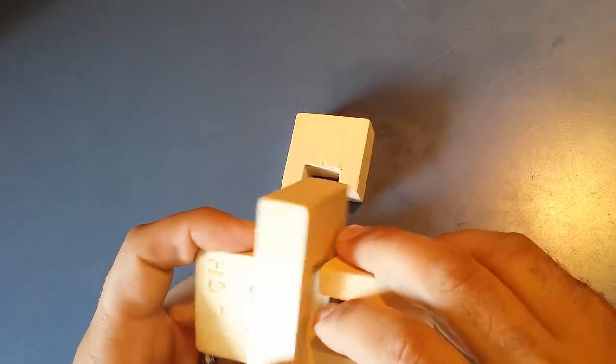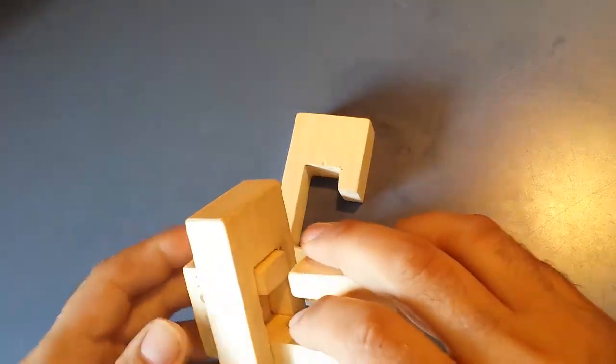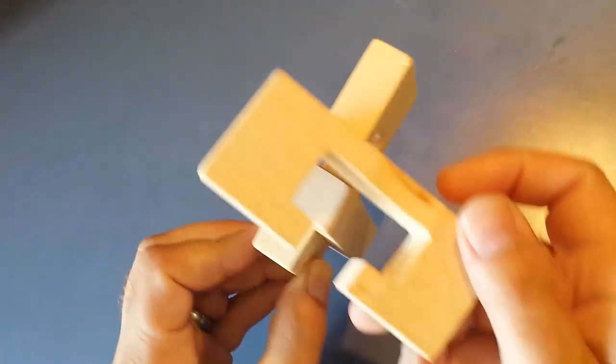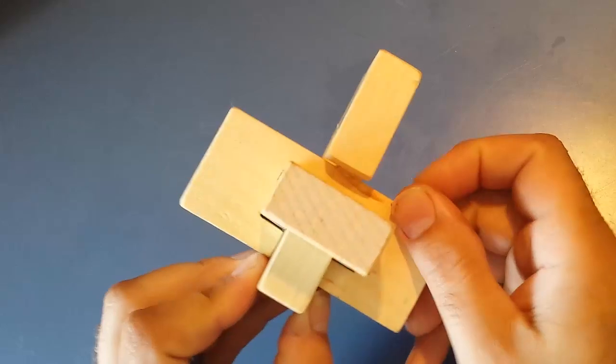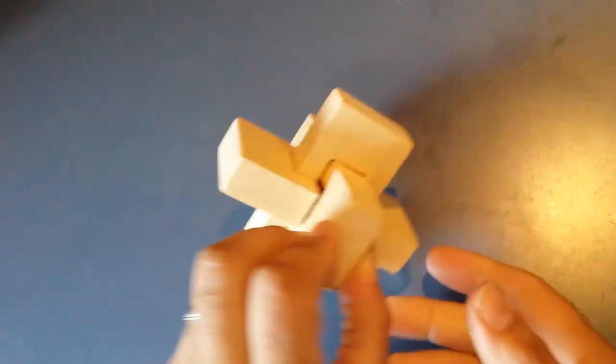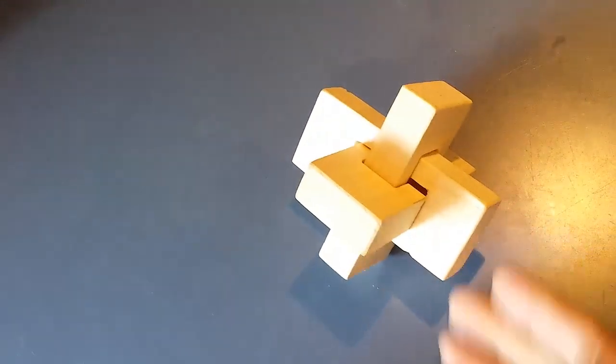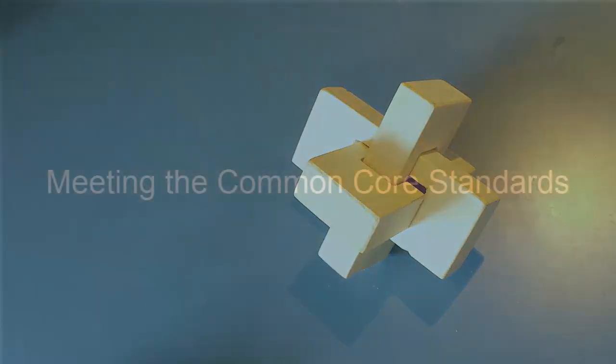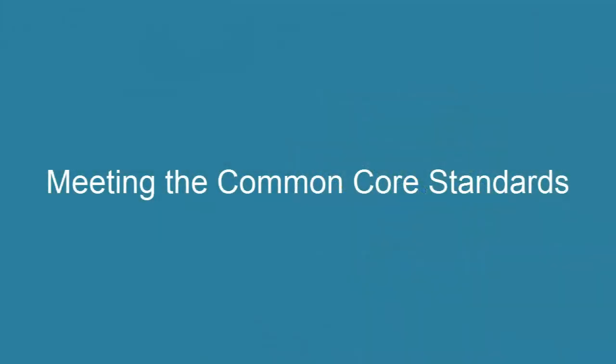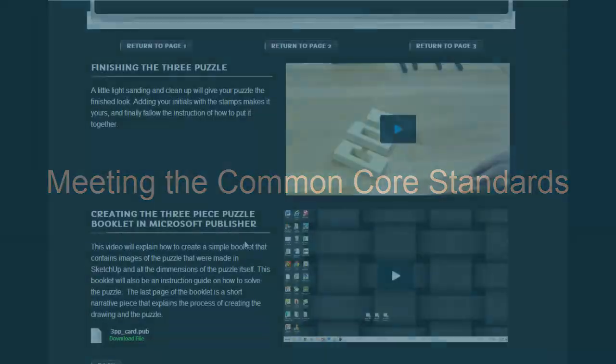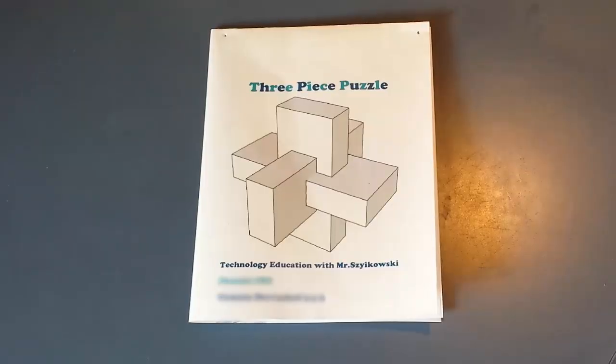The last part here is where you bring in the common core. This part goes over how the students should make illustrated directions on putting the puzzle together. They'll use those SketchUp drawings that they made and show directions on how the pieces slide through one another. They'll put those together on a Publisher file.